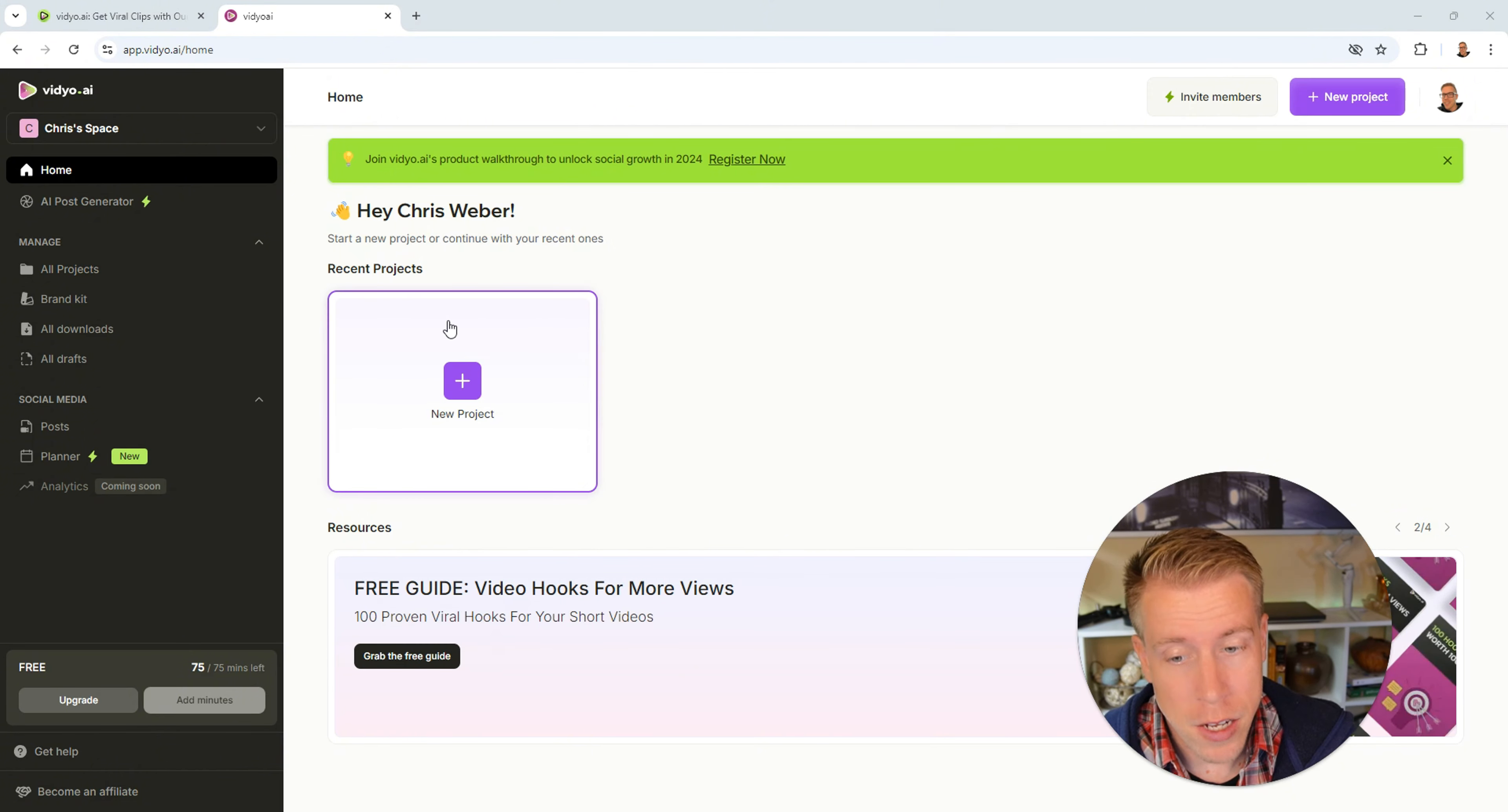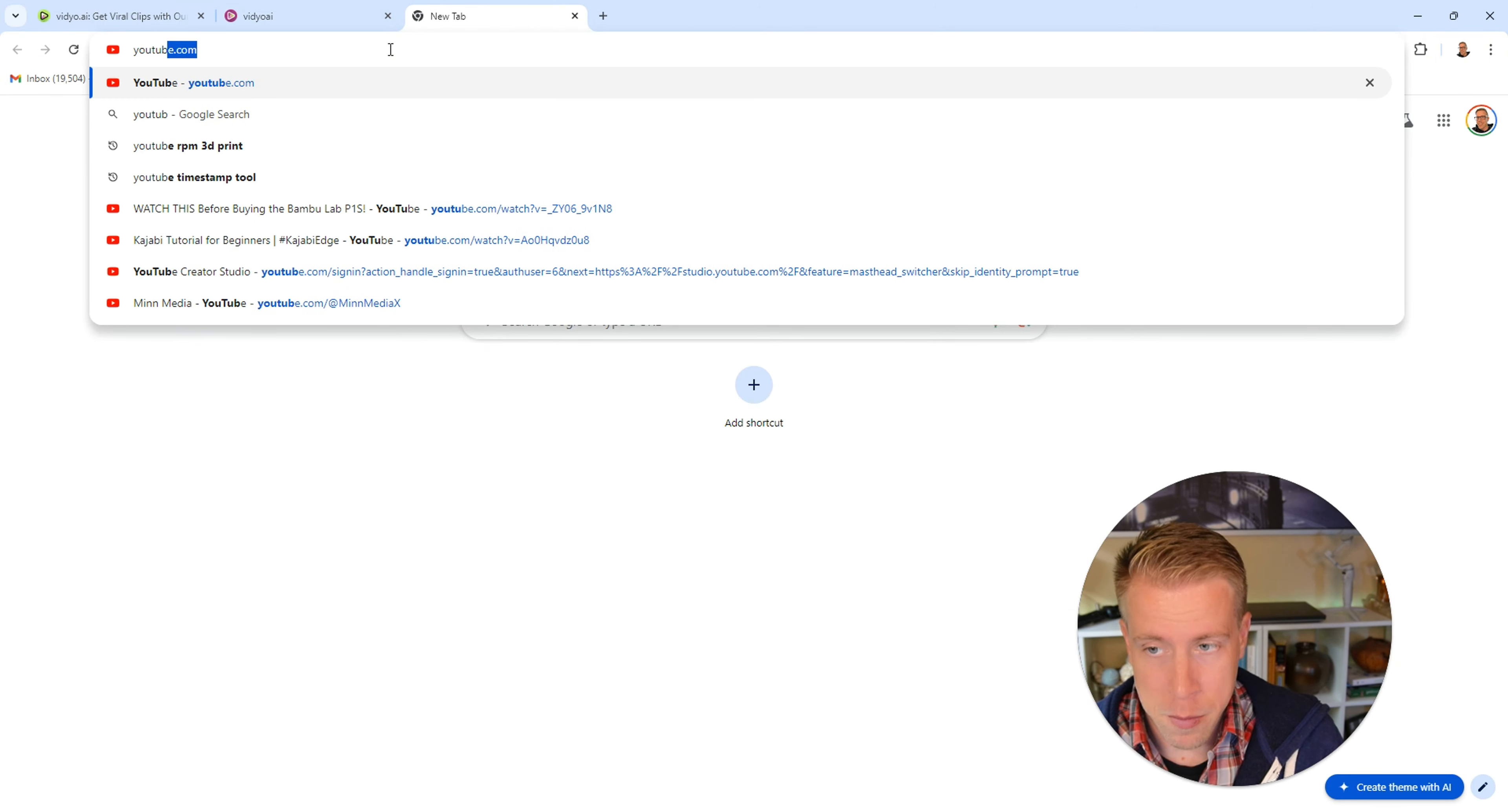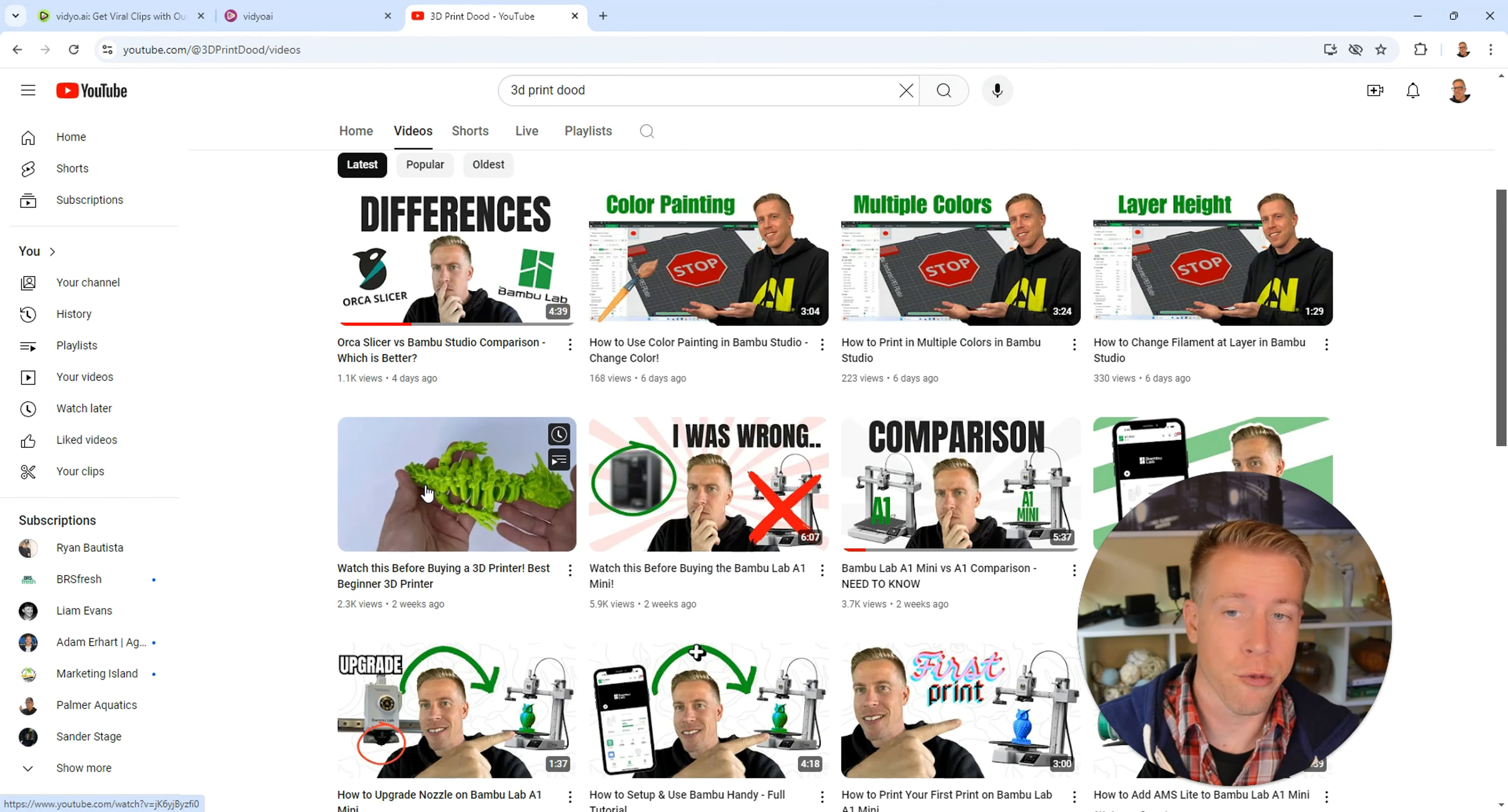To first do our first video, click on new project right here. It says let's create some clips. All we have to do is paste our YouTube link here. So I'm gonna go to YouTube and find my YouTube channel. Then I'm gonna copy the video link from this video right here. By the way, this is a channel on 3D printing, it's my personal channel.